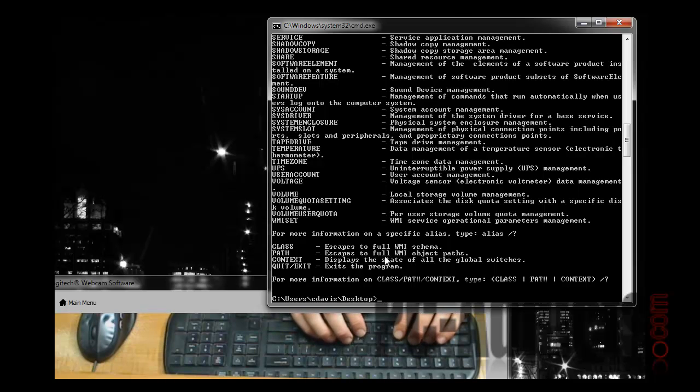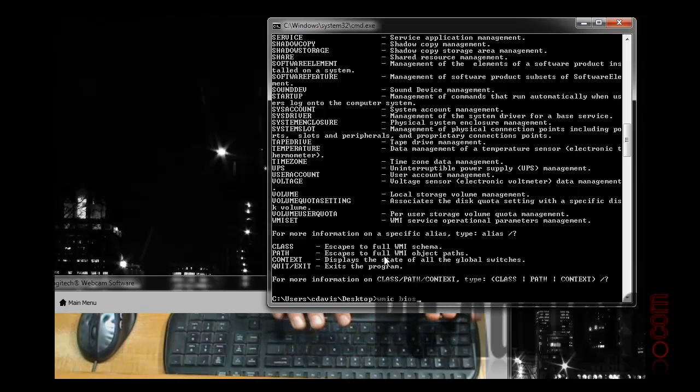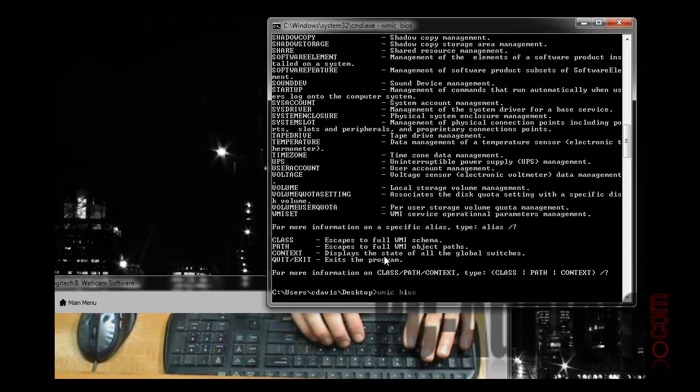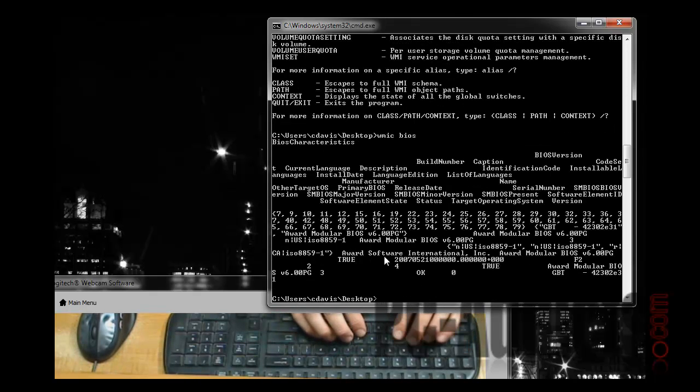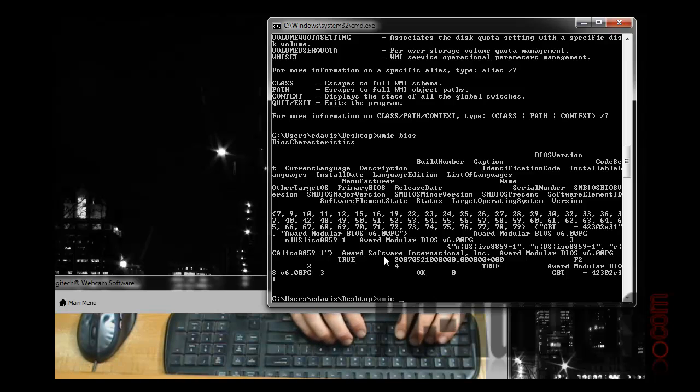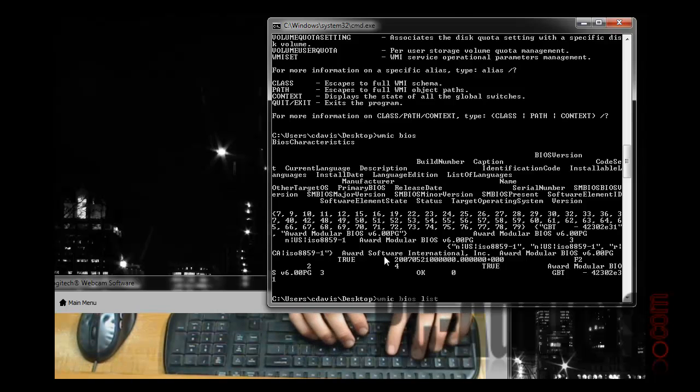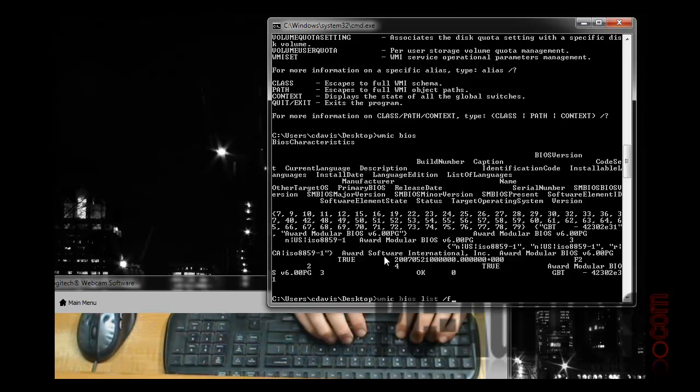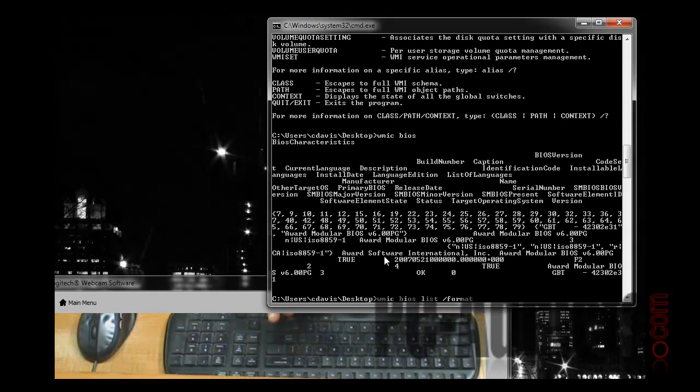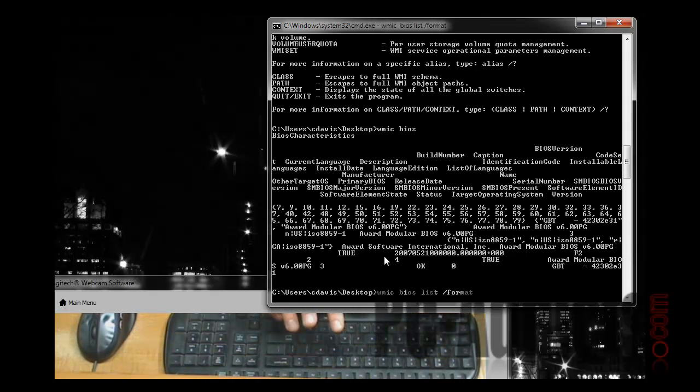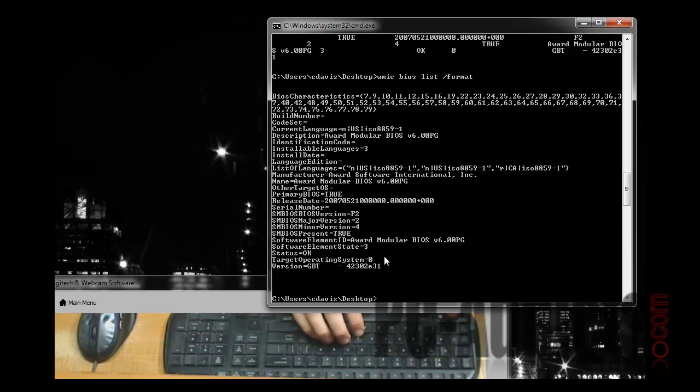So what we're going to do is concentrate on the BIOS section. I'm going to go WMIC BIOS. Now this is not going to be formatted very nice. You can see your data there and everything, but it's just not really pretty to look at. So what we're going to do is go WMIC BIOS LIST FORMAT, and let's just do that right there and see what happens.